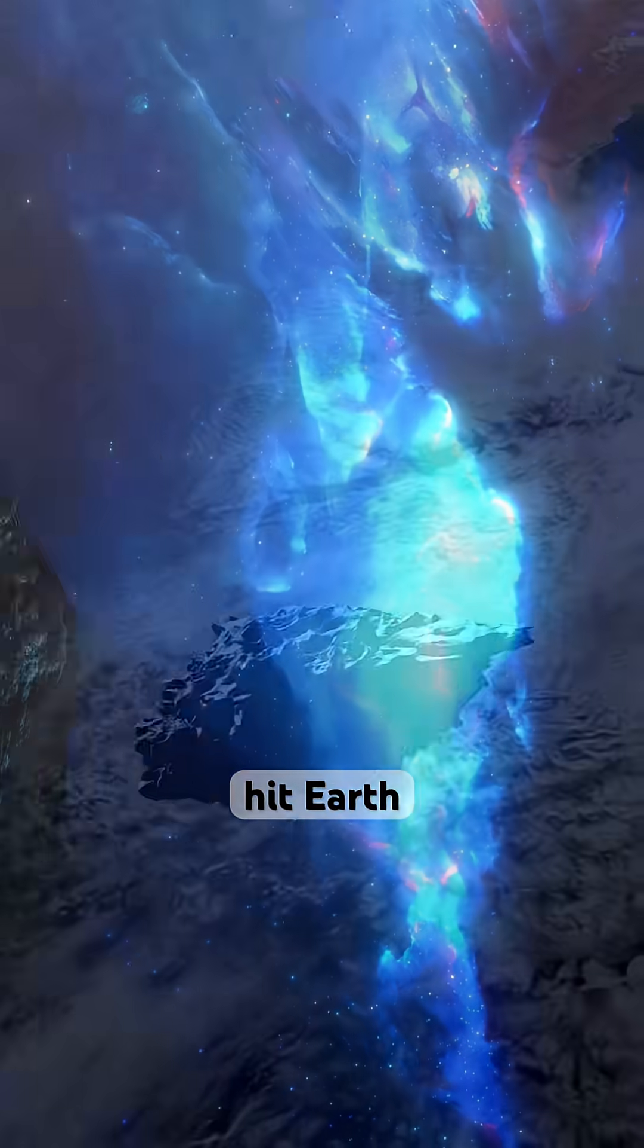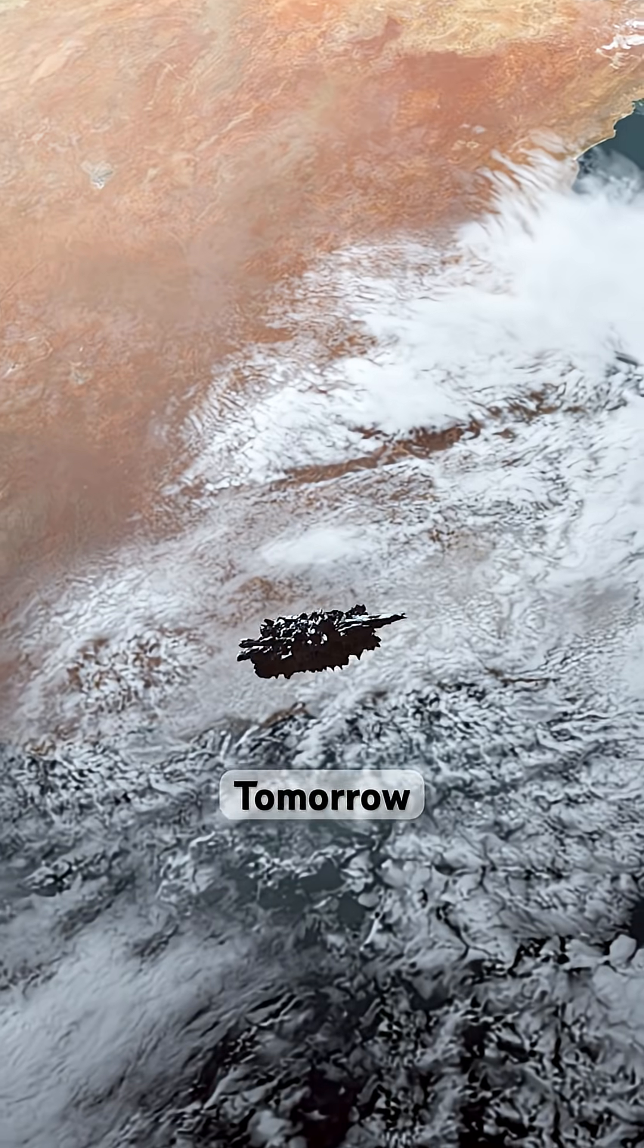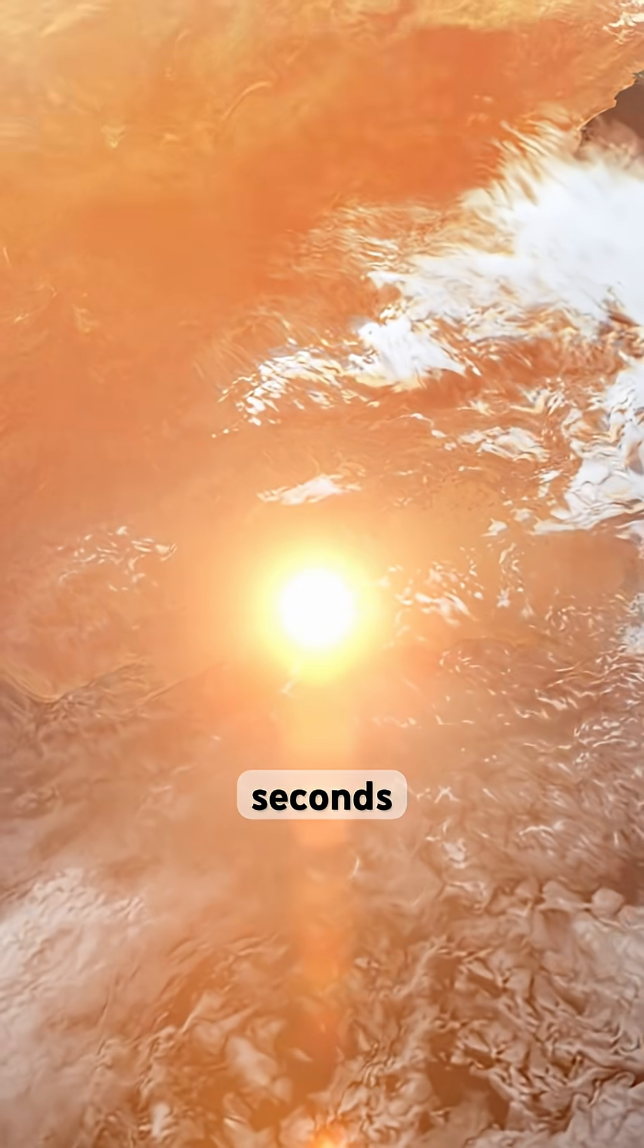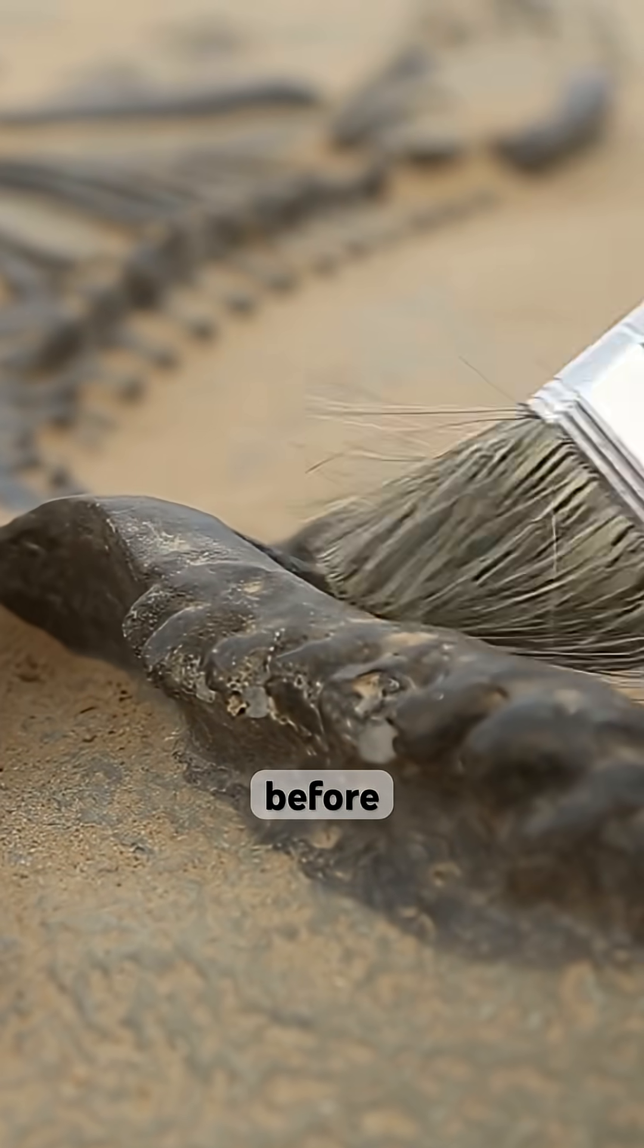If an asteroid hit Earth tomorrow, life would be over in seconds. And it's happened before.